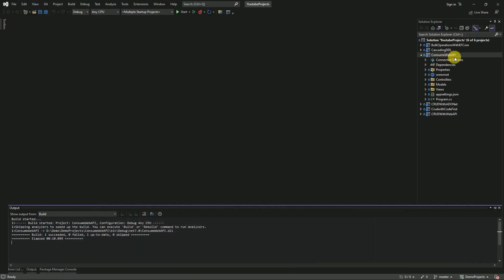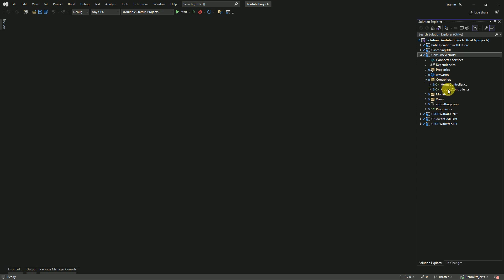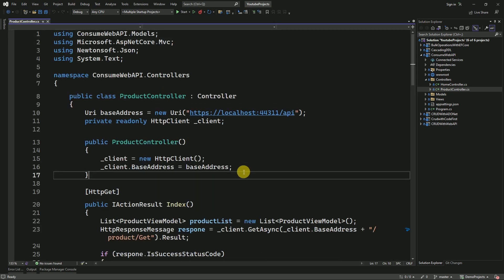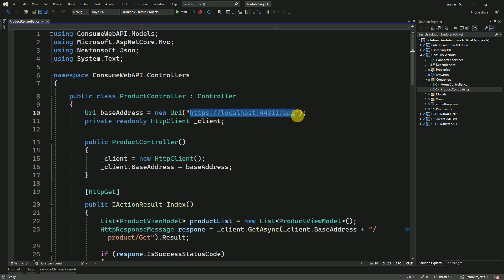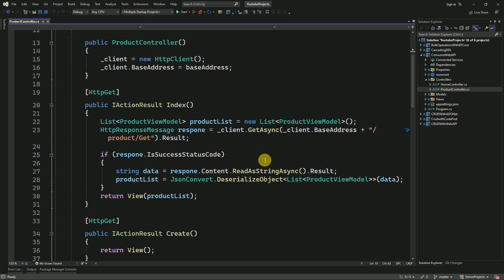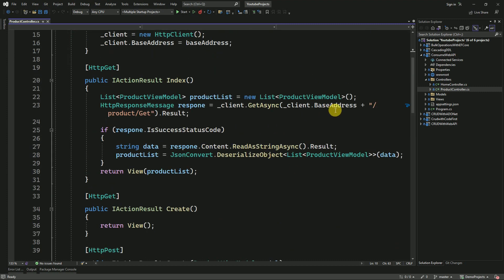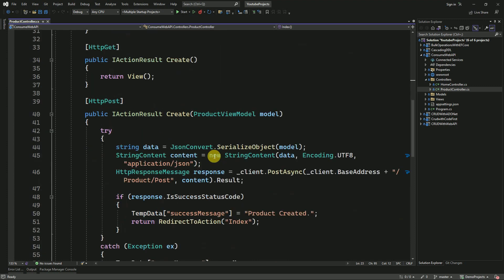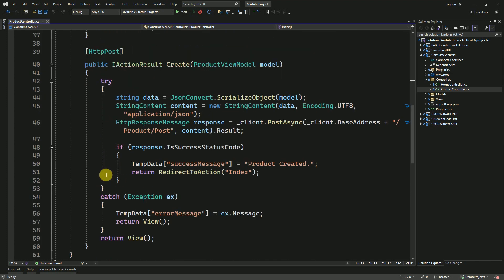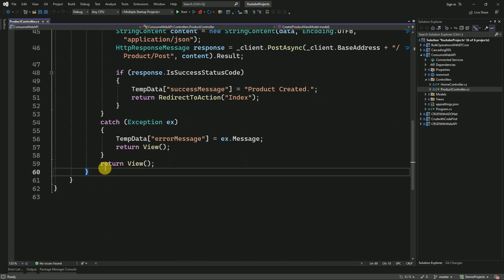I am going to open the Consume Web API project which we used in previous sessions, and open the controller. This is the Product Controller where we consumed our Web API. This is the API URL, and here we are passing the base address along with the controller name and action name. For updating the data, I am going to create one action method.